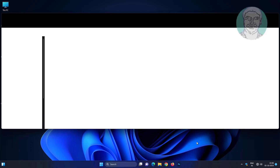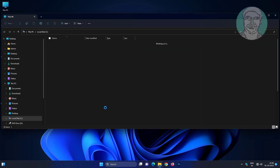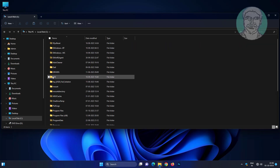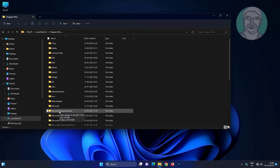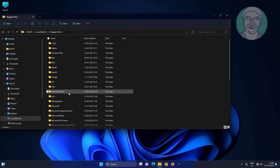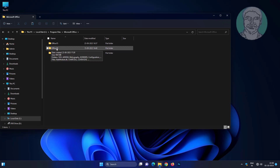Open File Explorer, go to This PC, then the C drive, then Program Files, then Microsoft Office, and navigate to the latest Microsoft Office version number folder.